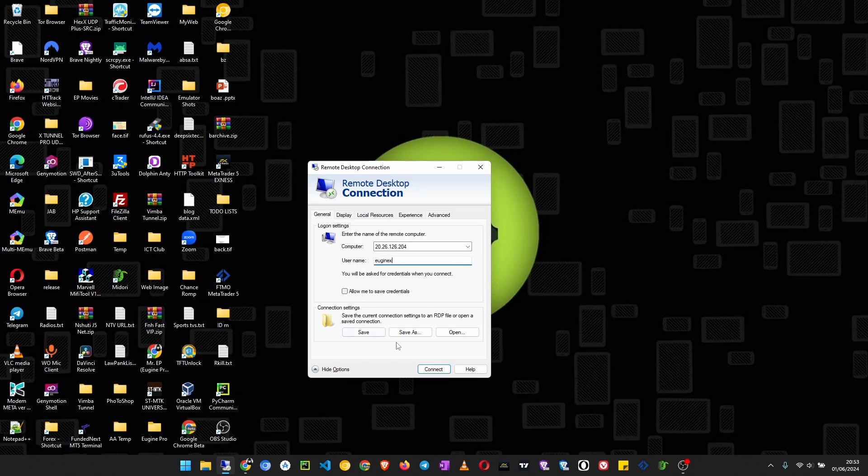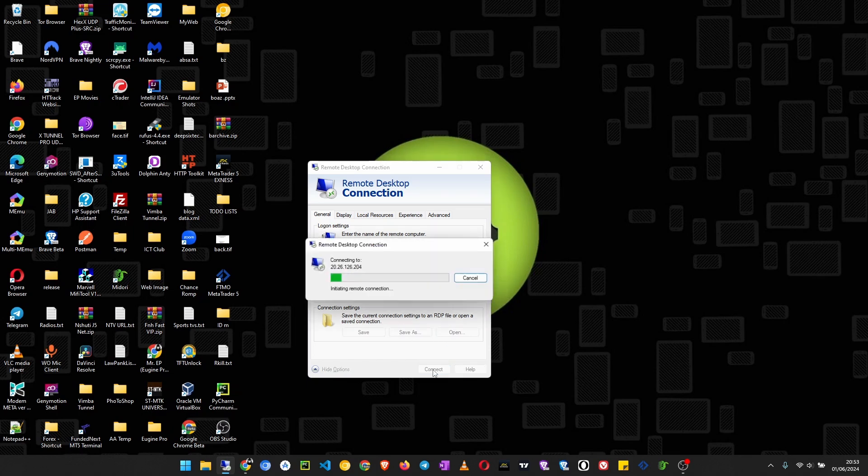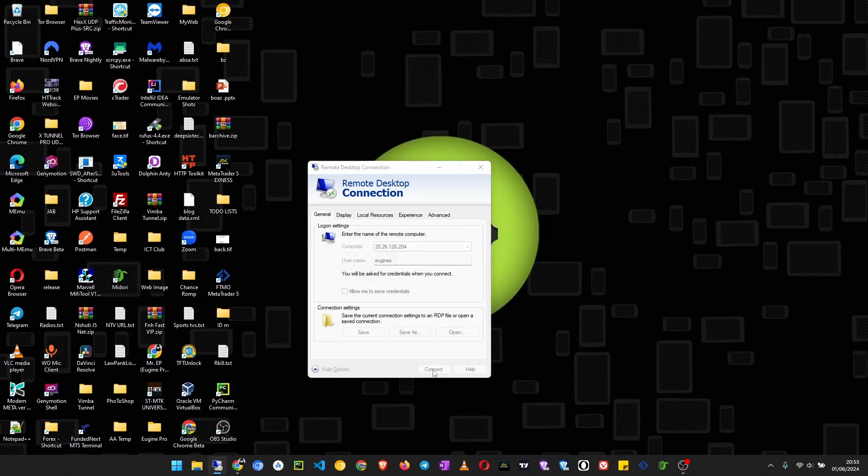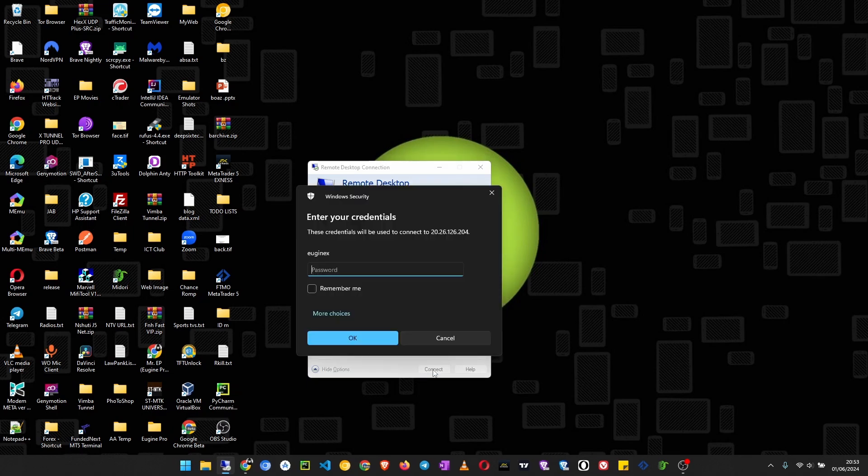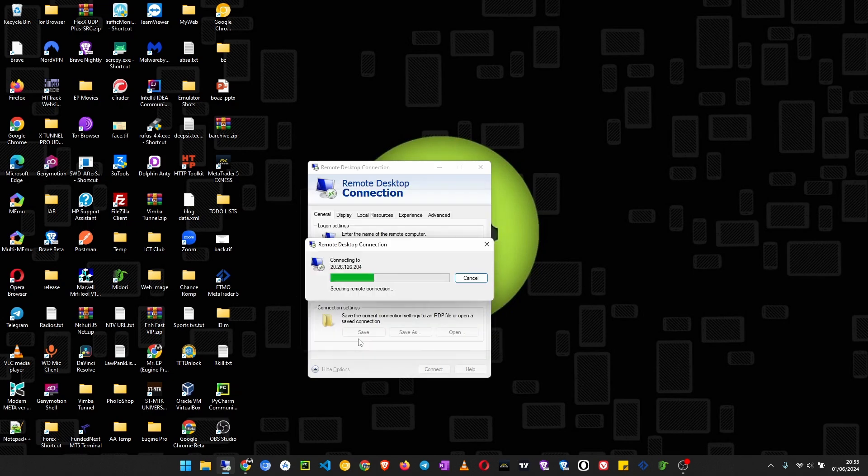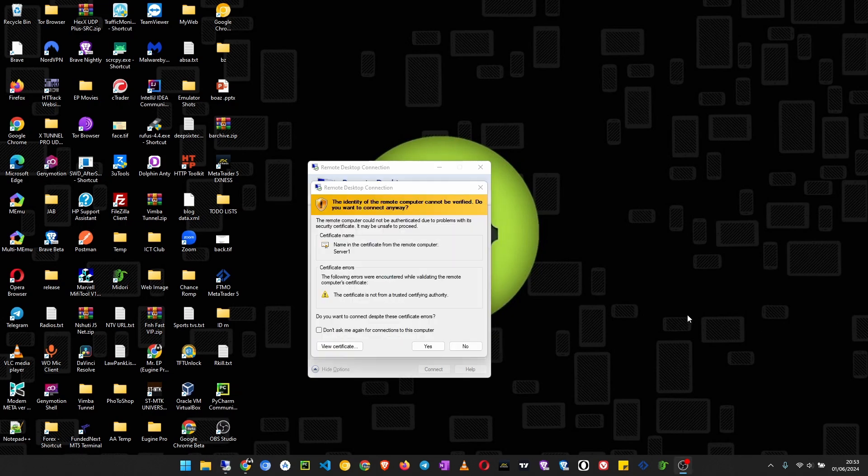Click on connect. Now we need to enter the password for this RDP server. Once you type in the correct password, we get to this. I don't want this to pop up again when I am connecting to this server, so I click yes.